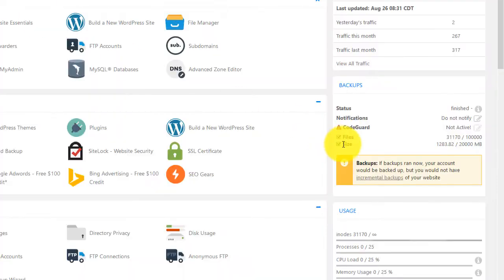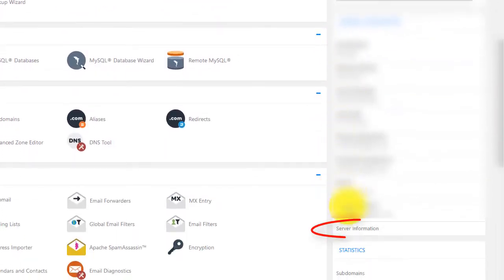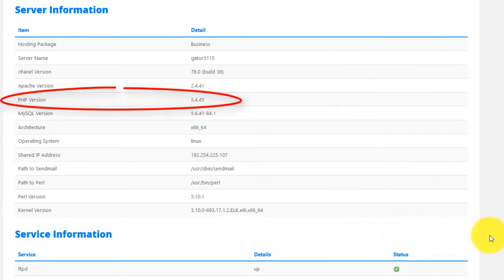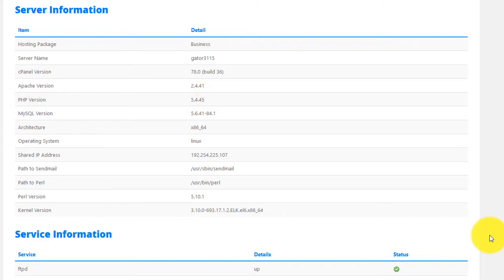In HostGator, you need to scroll down and click on server information. Then at PHP version, you see that I'm running 5.4 currently, which is a pretty outdated version. So it definitely needs to be upgraded.